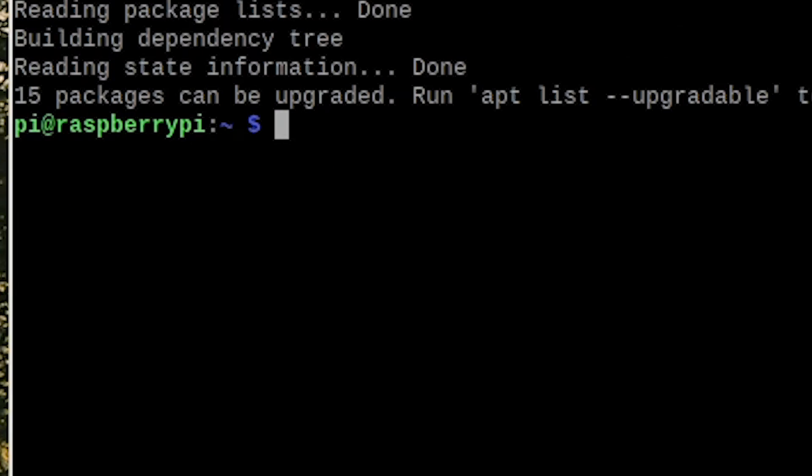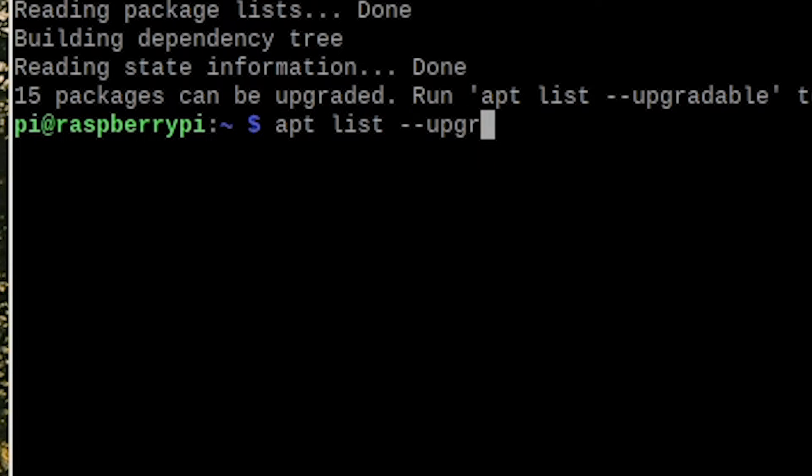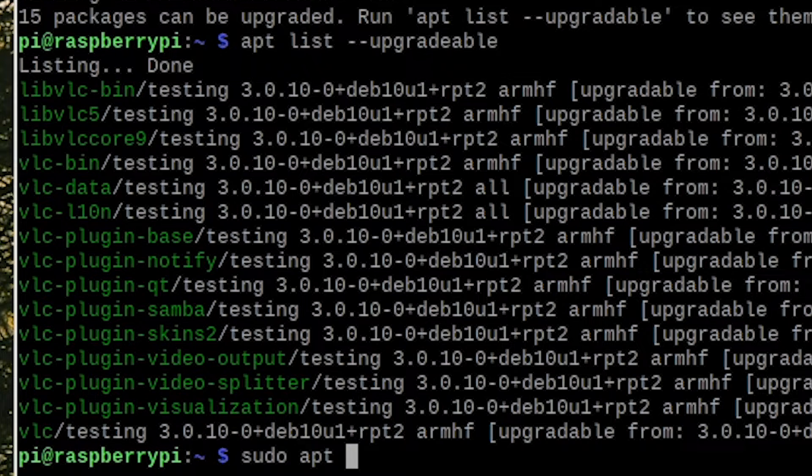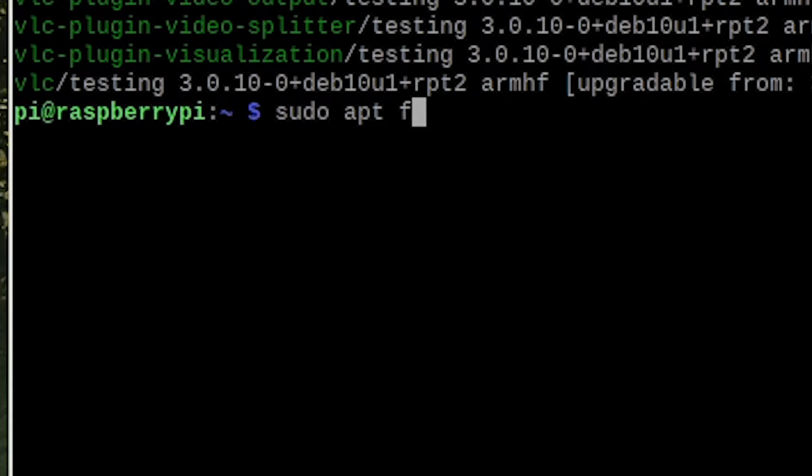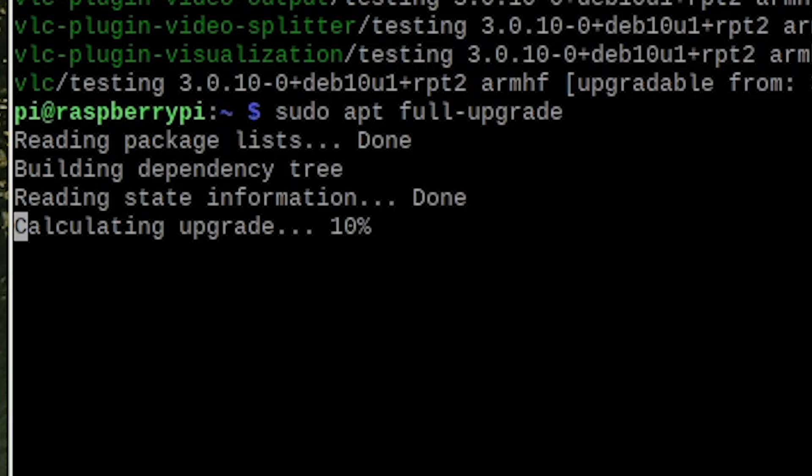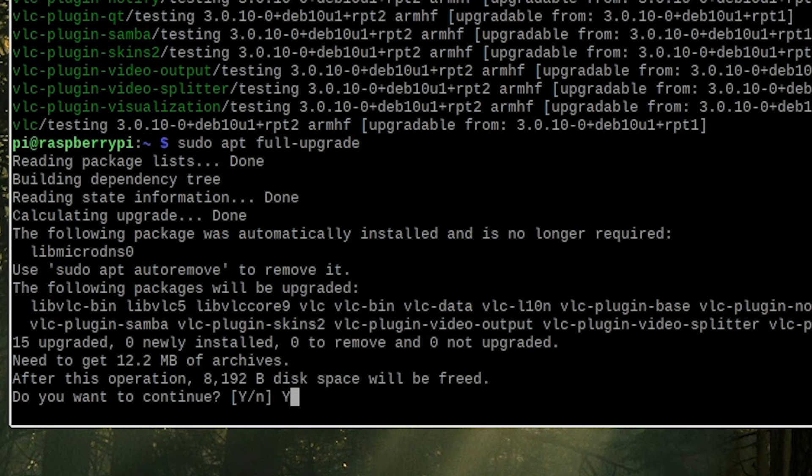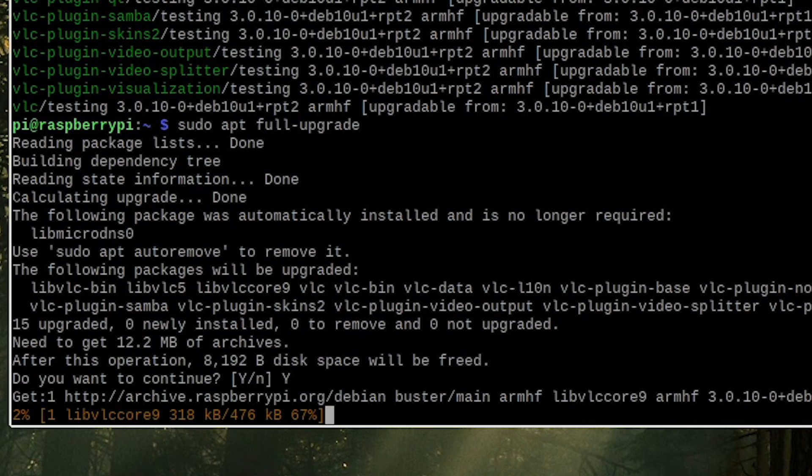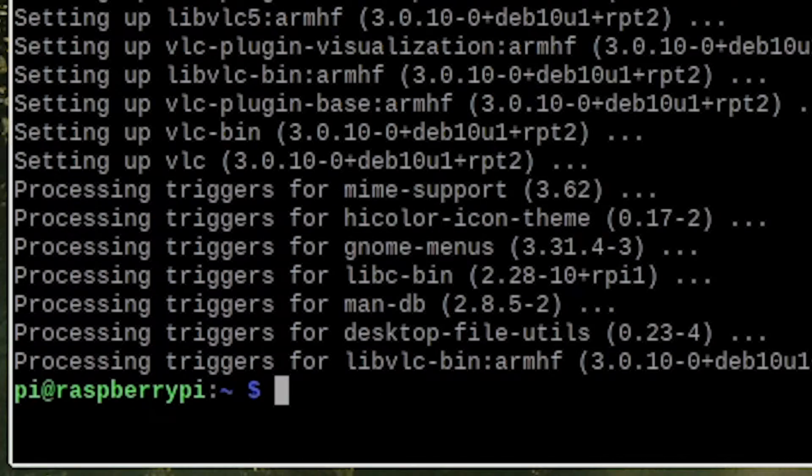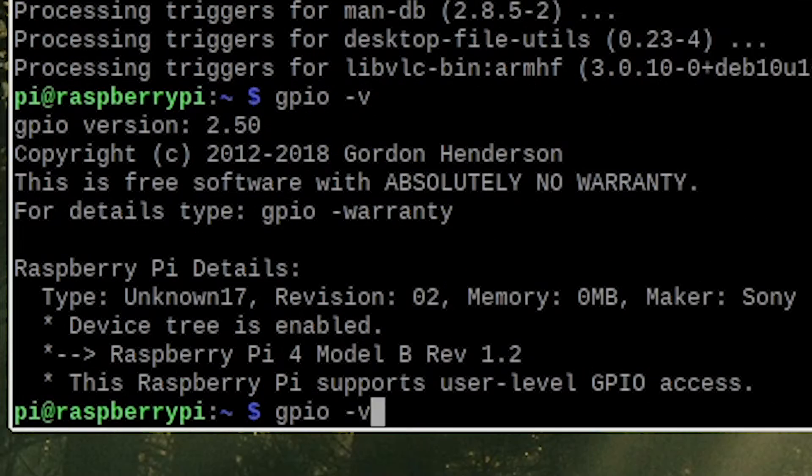Apparently 15 packages can be updated, so let us check out the upgradable list. As big as this list seems, it doesn't seem to have anything from GPIO. Let us fully upgrade the Raspberry Pi anyway. Give it some time to update.